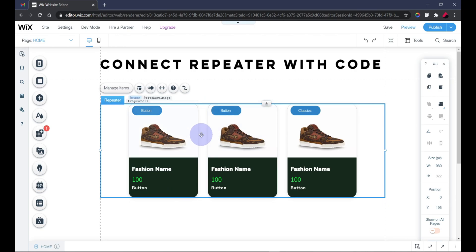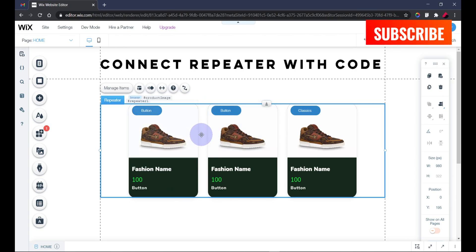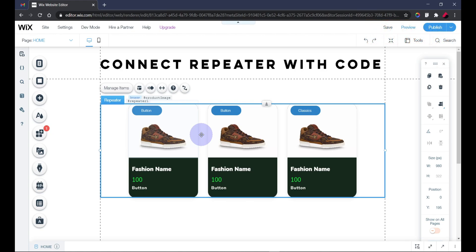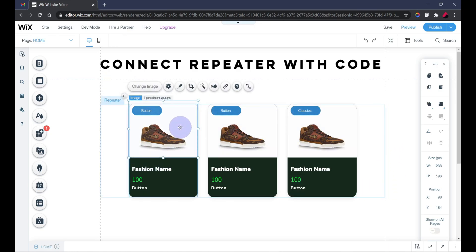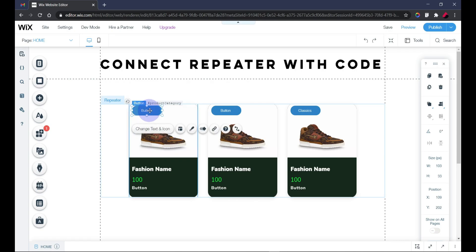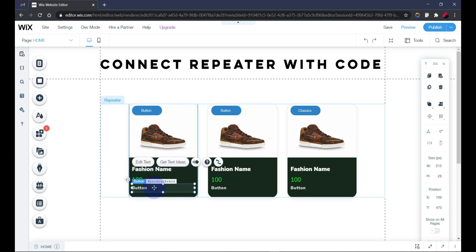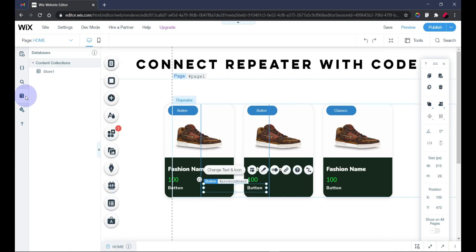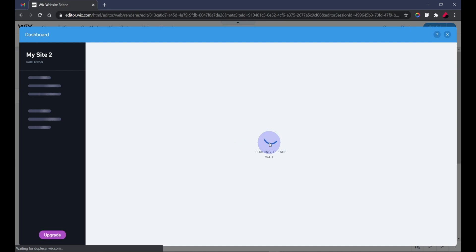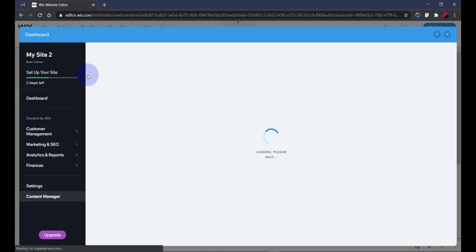If you haven't subscribed to my channel, I encourage you to do so because I'm going to be releasing awesome videos like this every week. Please leave a like as you watch this video. As you can see, my repeater is already designed and well set — I have my product image, the product category which I intend to display on a button, my product name as a text element, my product price as a text element, and my product brand. All of these were initially added to my database which I now want to display on my repeater using Velo by Wix code.